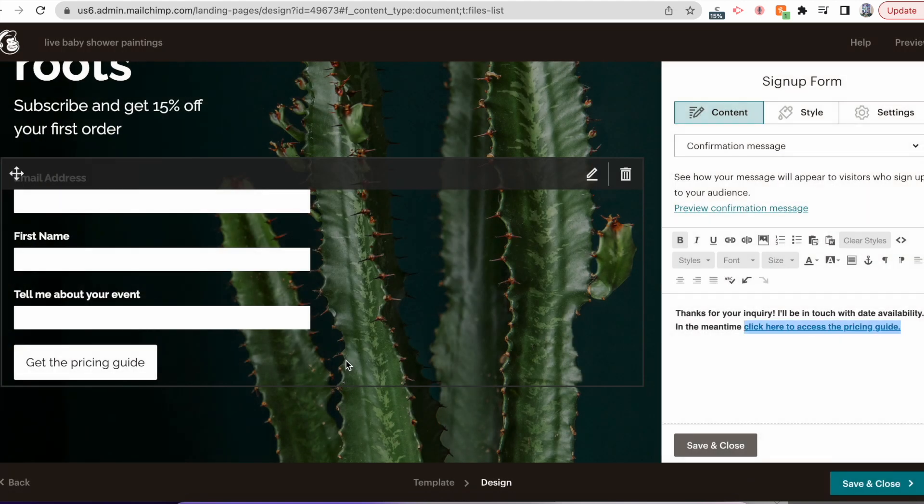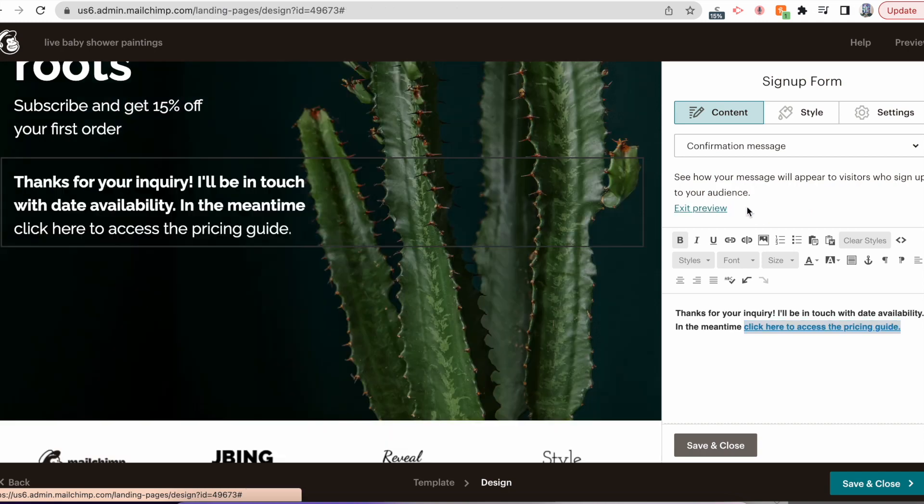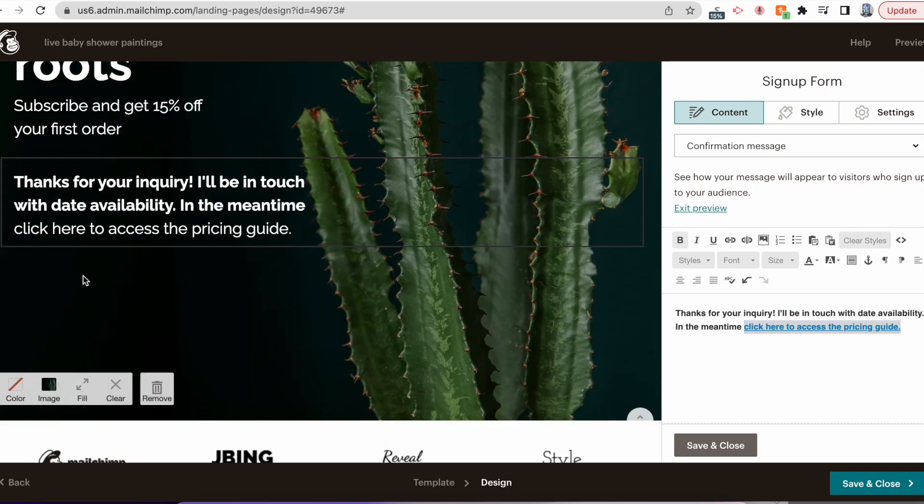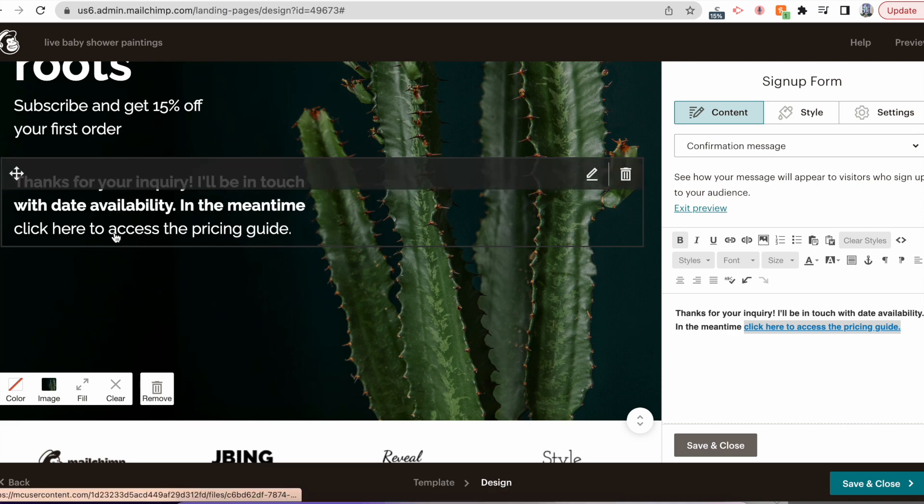And Insert again. Now click this blue button to preview the confirmation message. This shows me what it looks like: Thanks for your inquiry, I'll be in touch with date availability. In the meantime, click here to access the pricing guide. When I click there, let's see if it works.